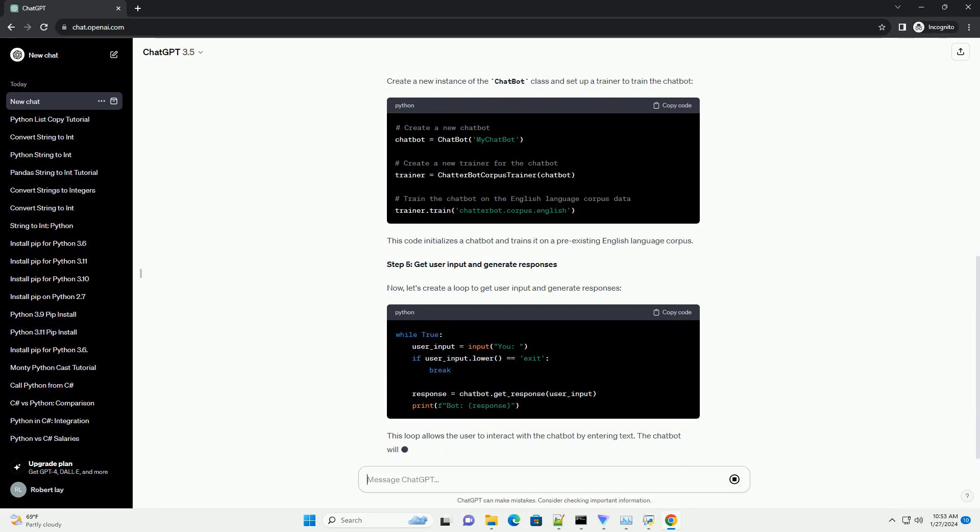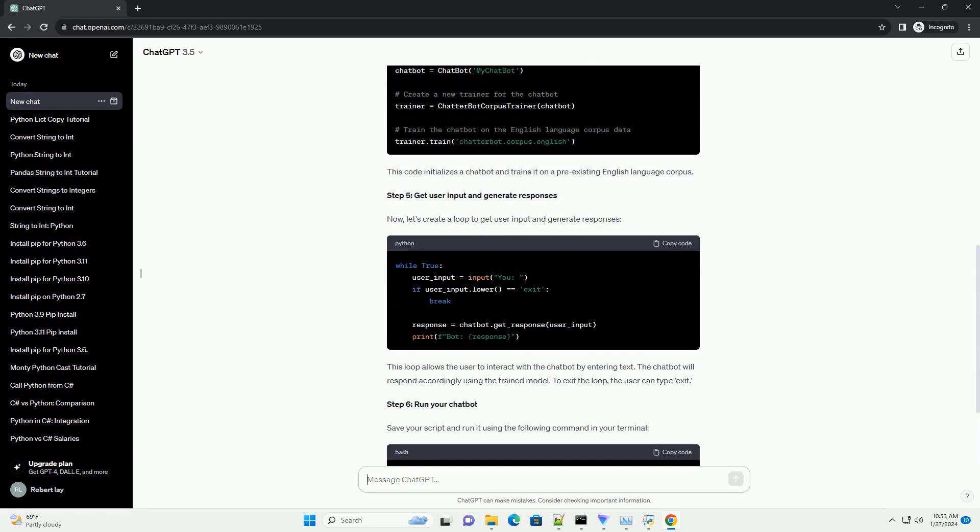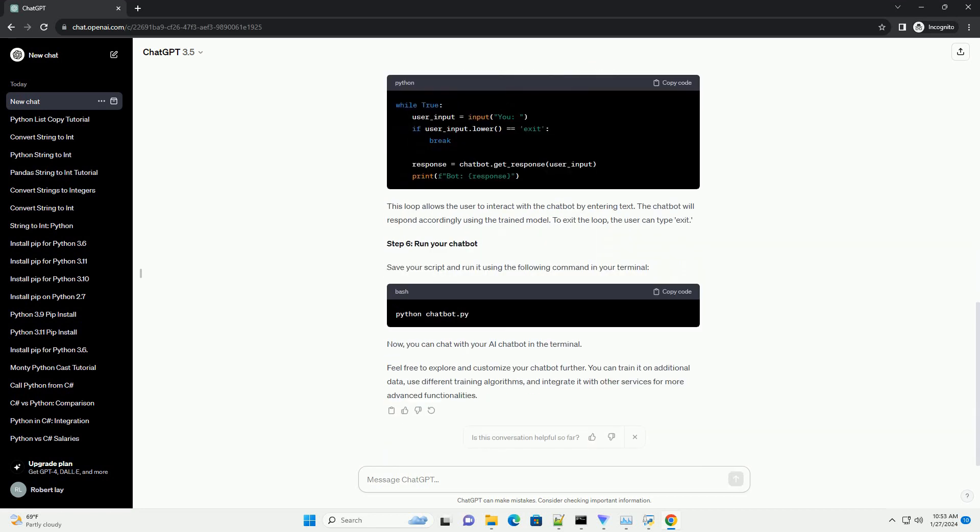Step 2. Create a Python script. Now, create a new Python script, e.g. chatbot.py, and open it in your favorite code editor.